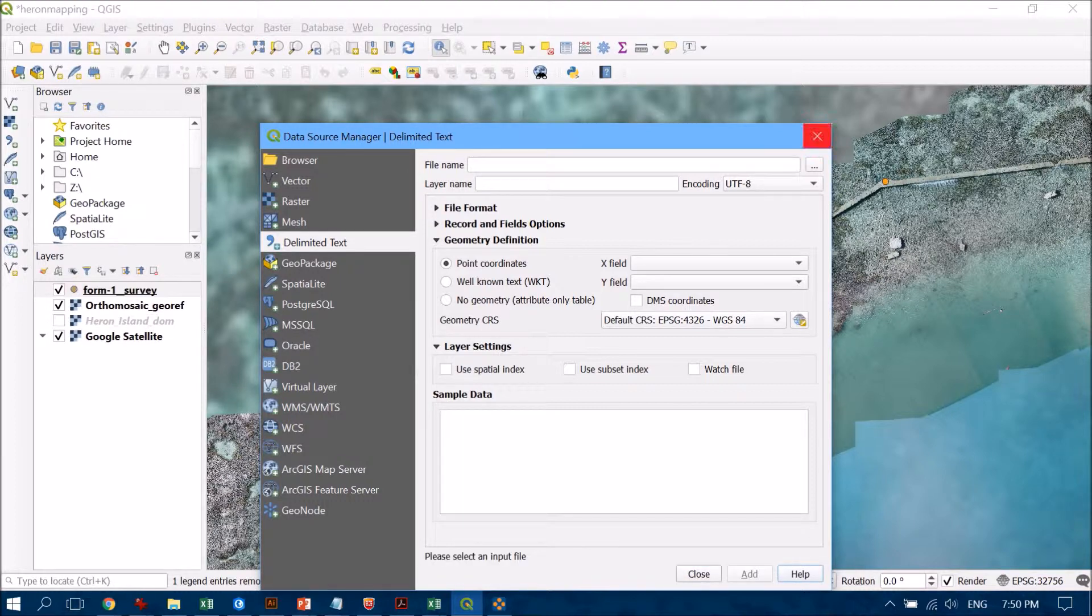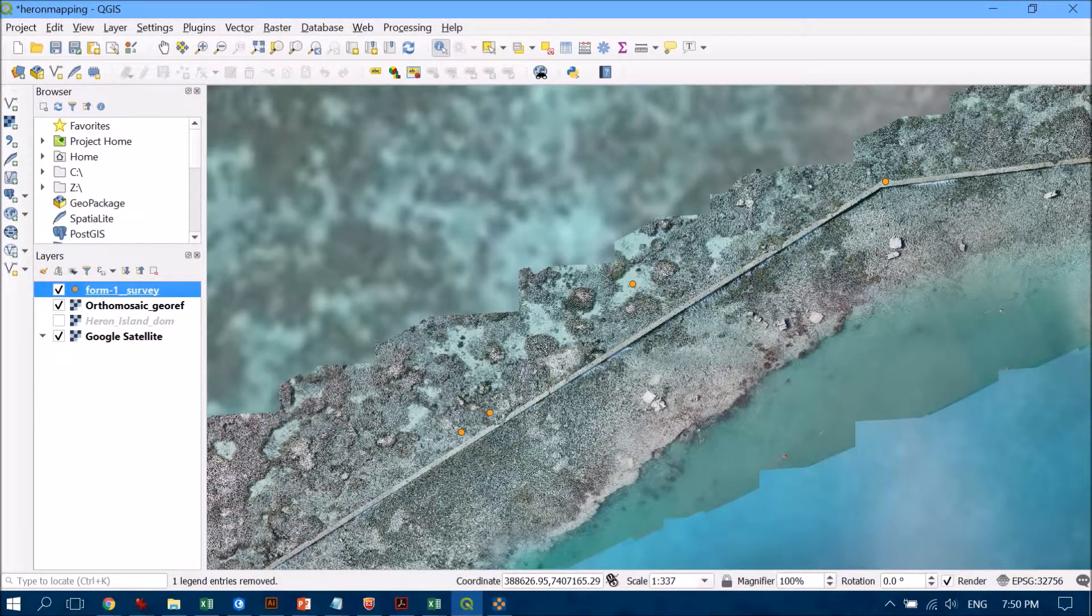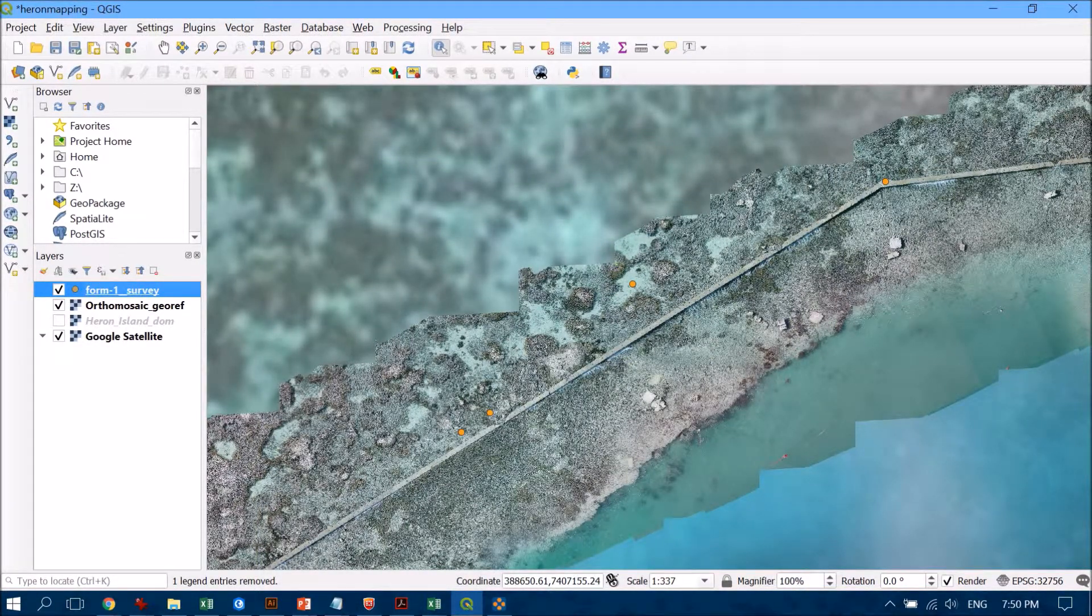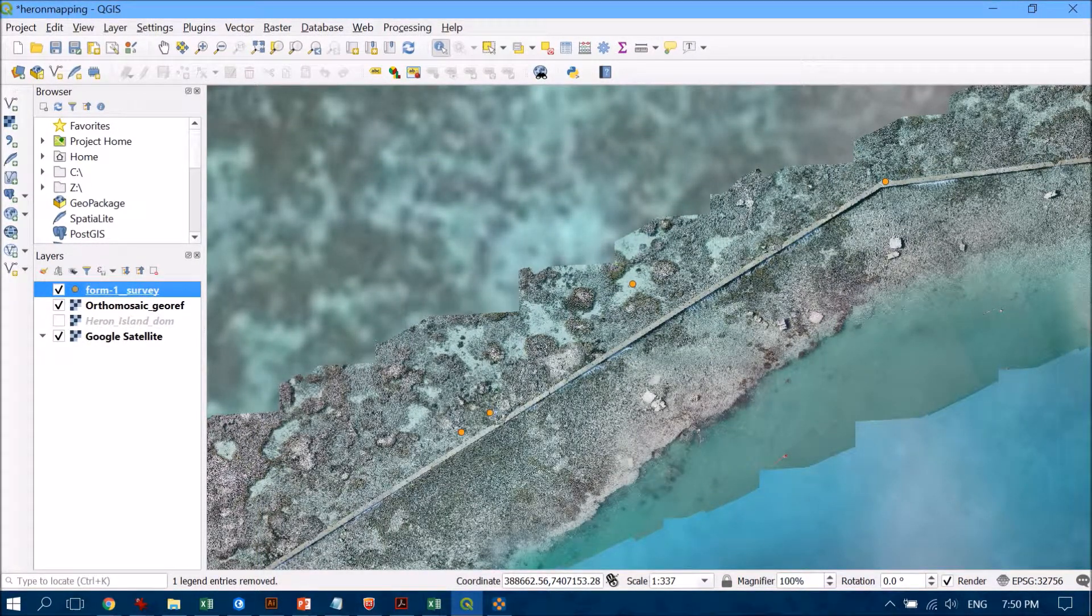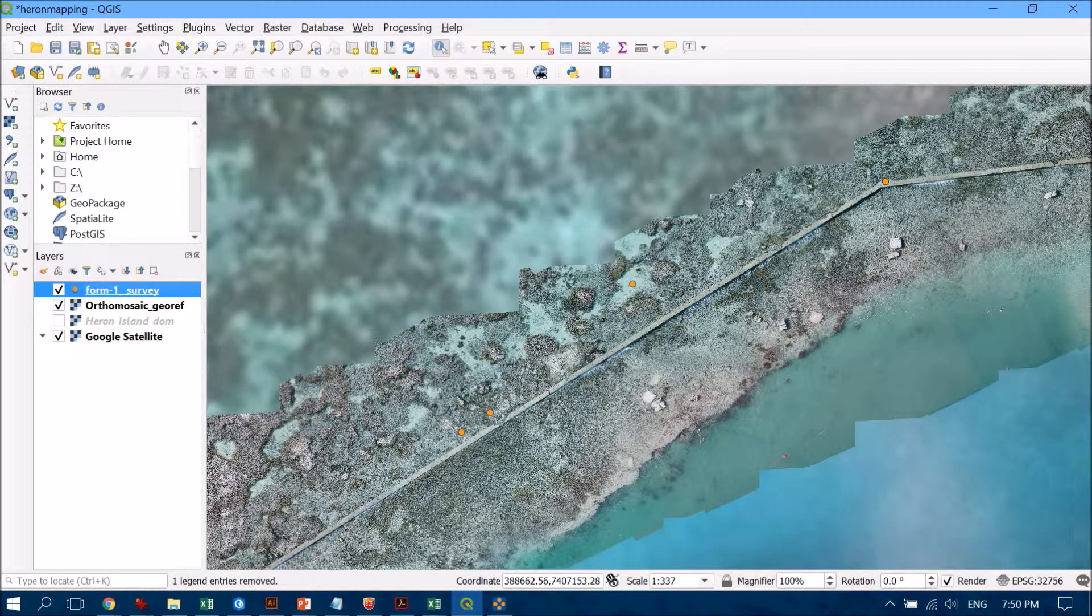We'll see that has actually popped up and it's a really good start just to see that it's in the general area where we know we were collecting data.